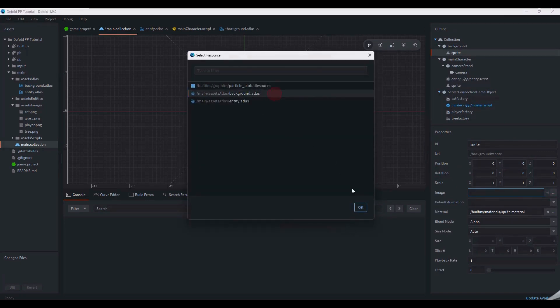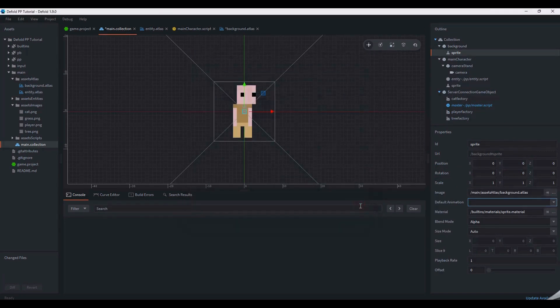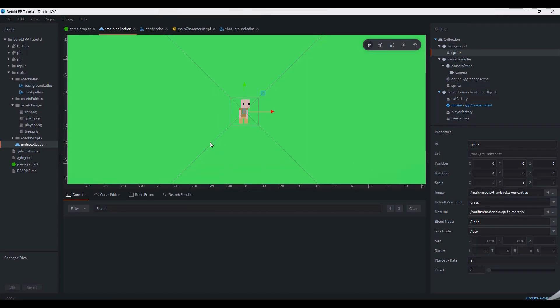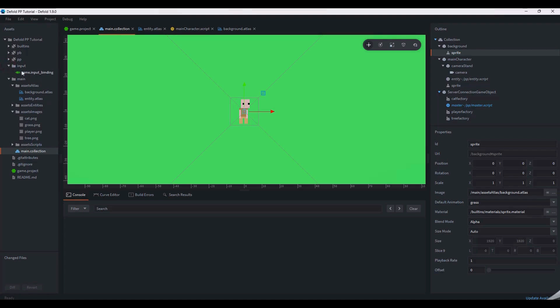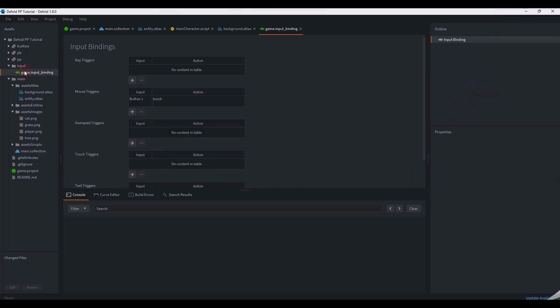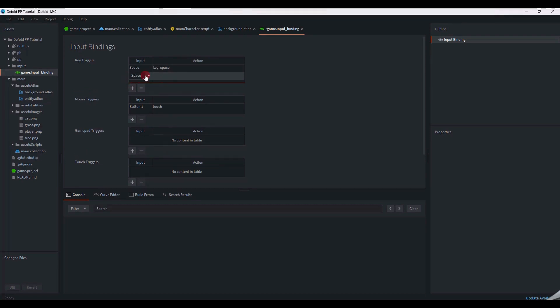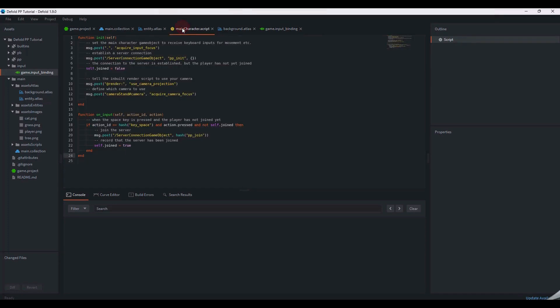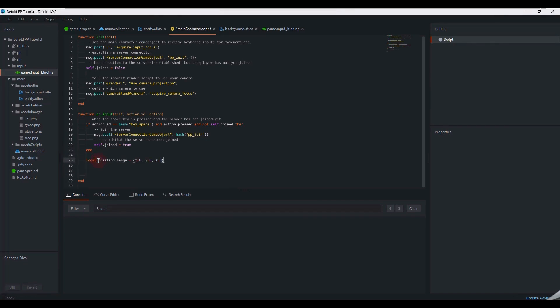Unfortunately, the player cannot move yet. We can resolve this by opening the Game.InputBindings settings from the assets pane. In the InputBindings window, we can choose which keys trigger which actions. As you may remember from earlier, we set the spacebar as the key trigger for the player joining. Using the action key underscore space, we can add the WASD keys in the same way to enable player movement.